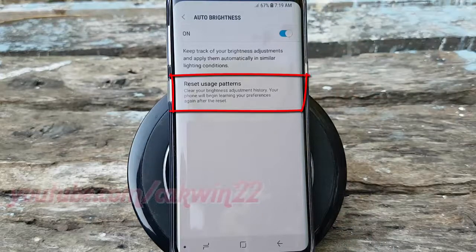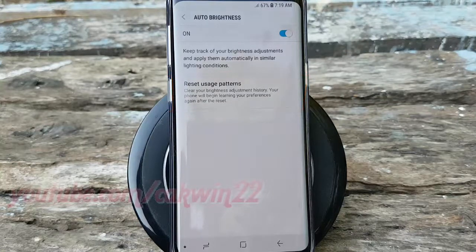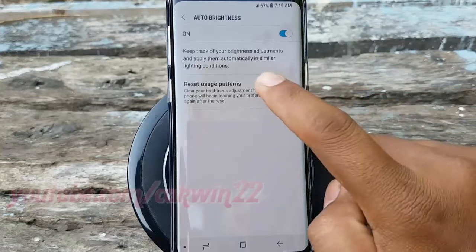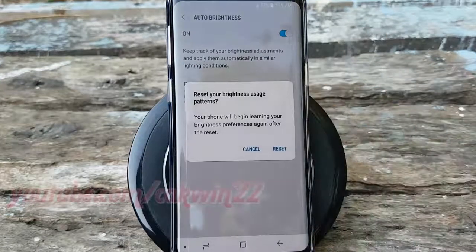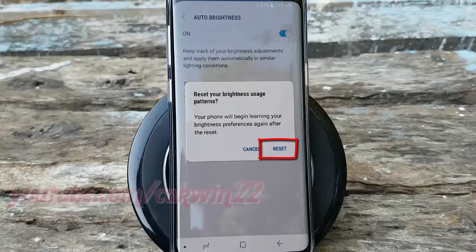Tap Reset Usage Patterns. Your phone will begin learning your brightness preferences again after reset. Tap Reset if you agree.